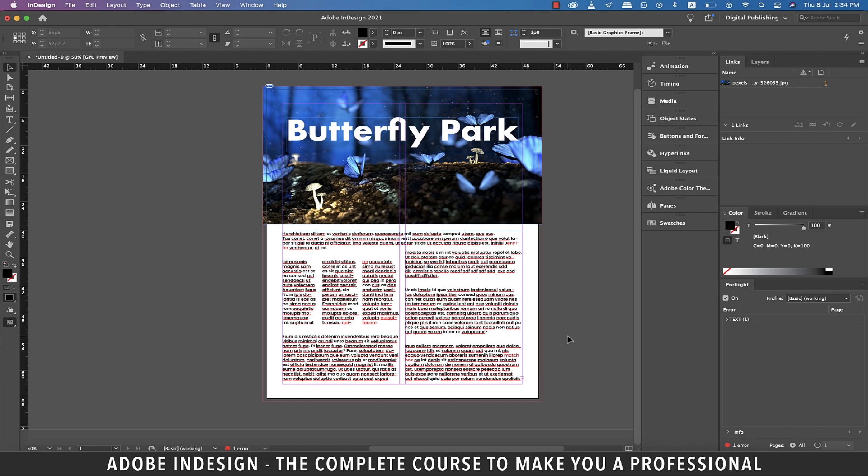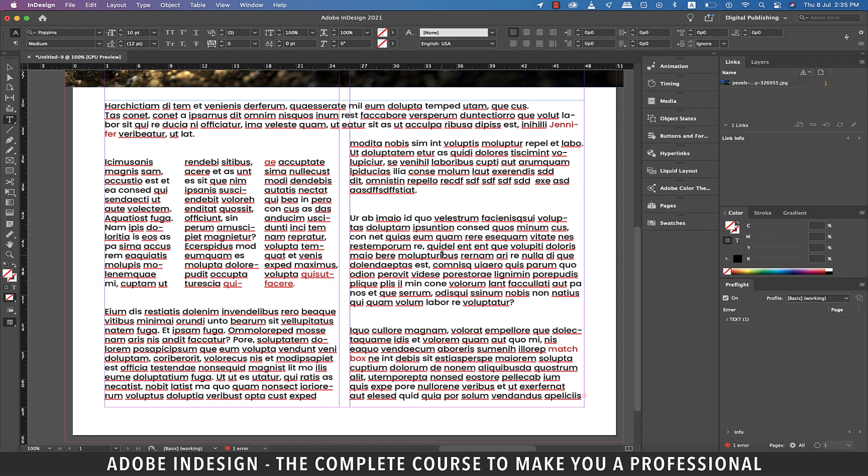Hi there, in this video we'll be talking about hyphenation settings in InDesign, so let's get started.